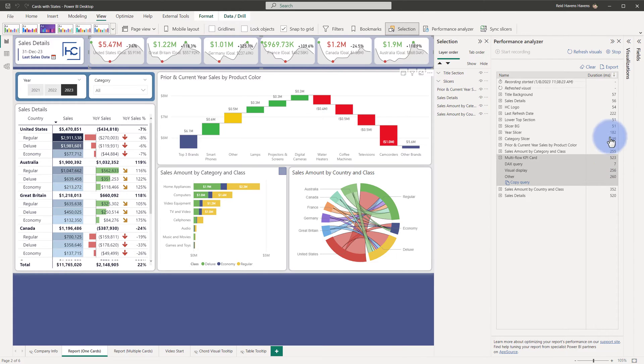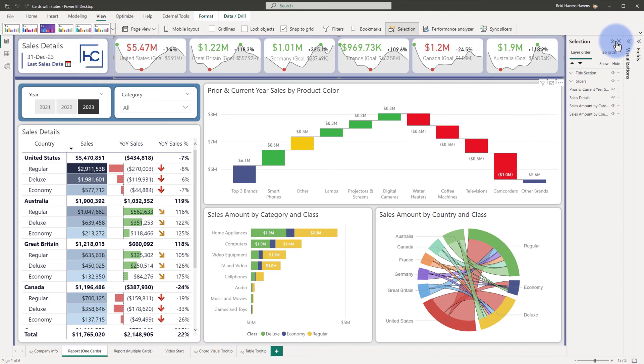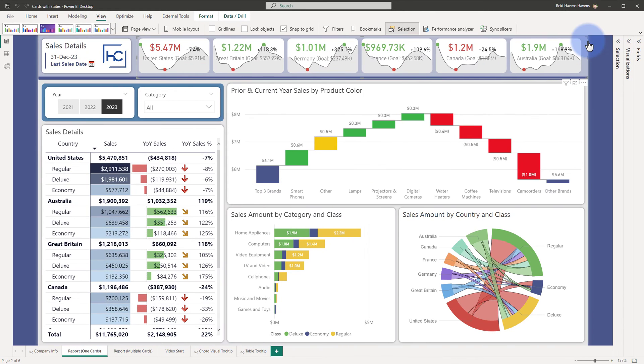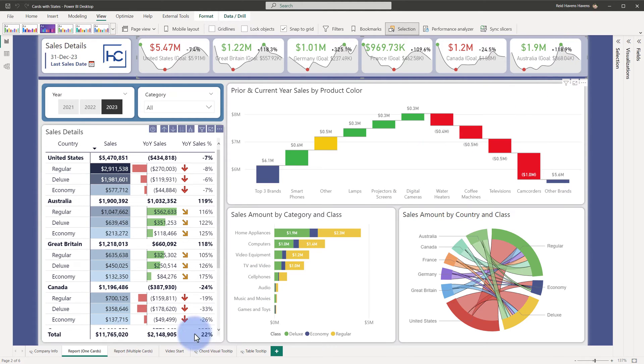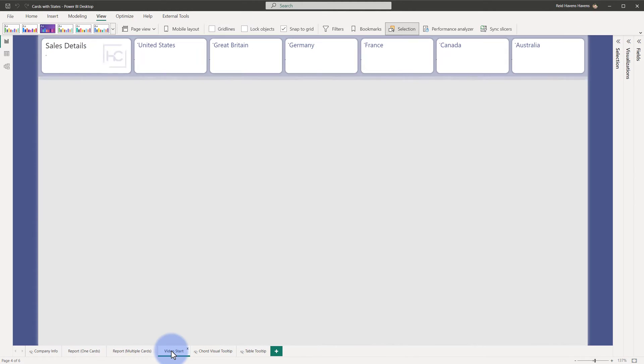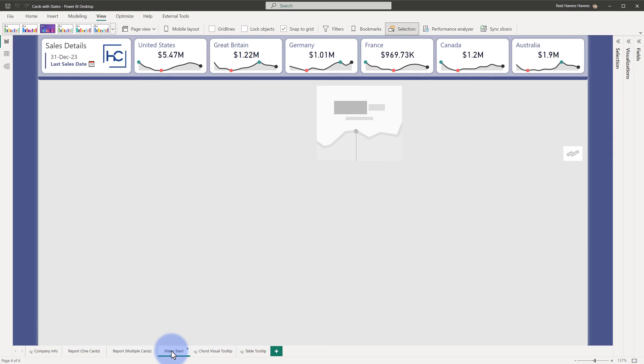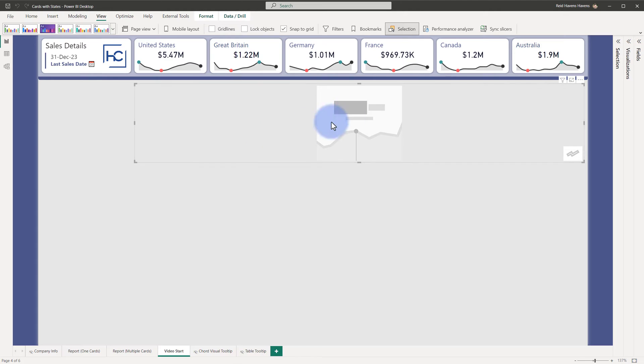We've at least seen what the output would look like, so let's go ahead and start from scratch and walk through how to create this. I'll start by coming down to the video start section here, and I have both my original cards at the top plus the container here that will allow us to do the development. So I'm going to open up my visualizations section and my field section.